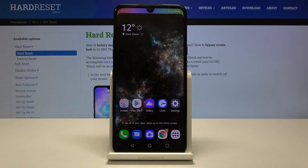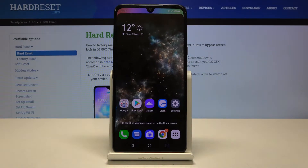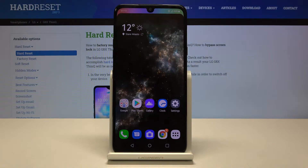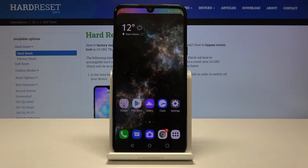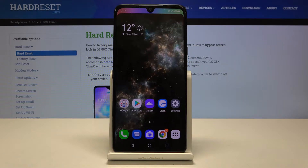Hi everyone, here we've got the LG G8X ThinQ and let me show you how to enable TalkBack mode on this device.